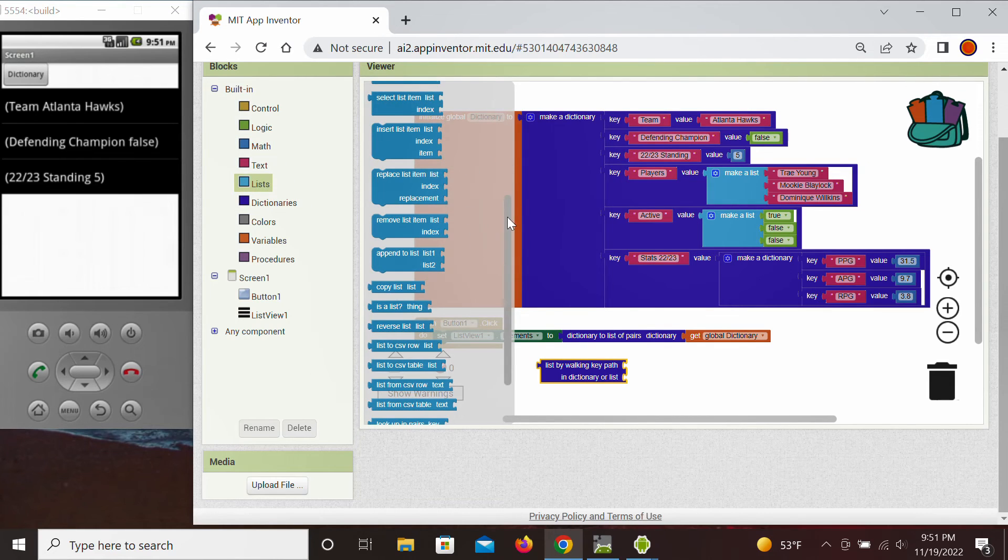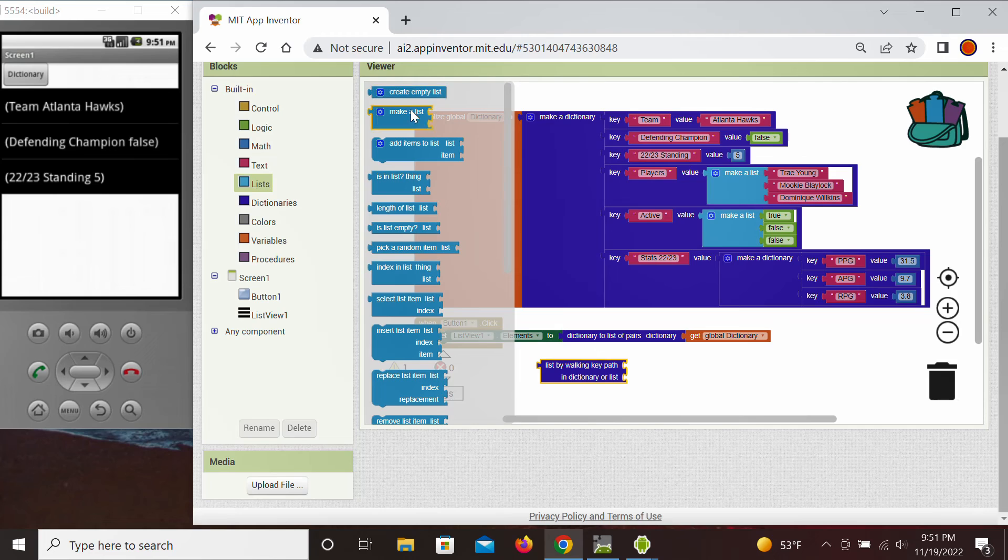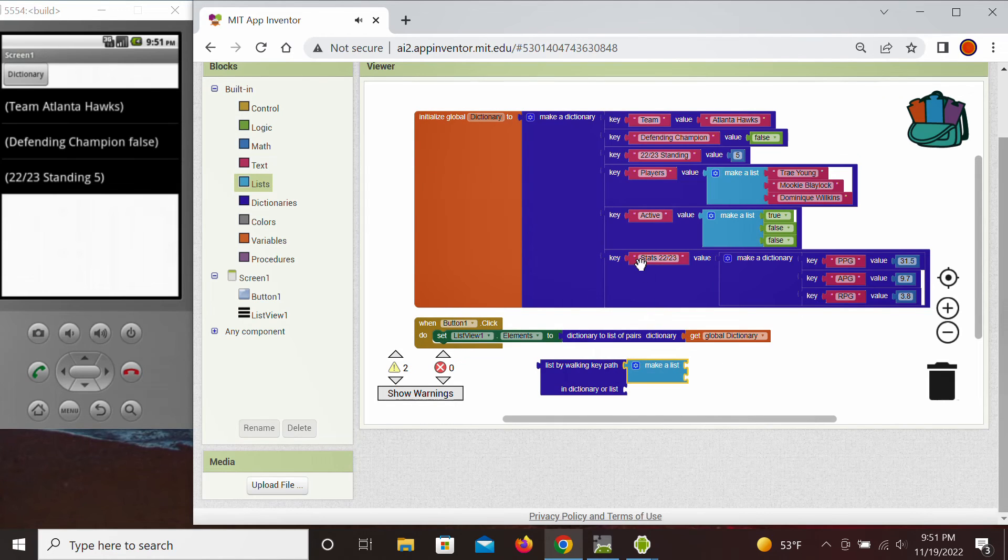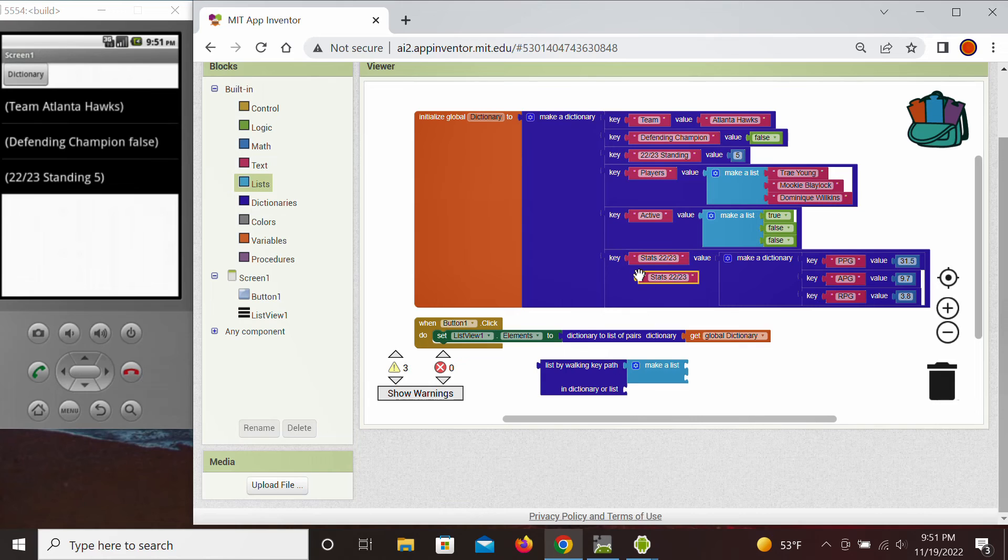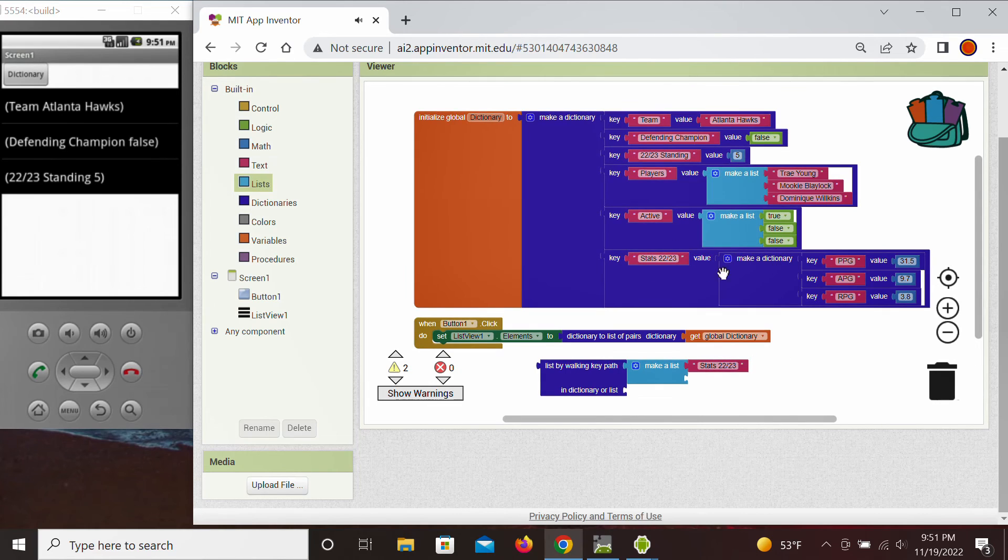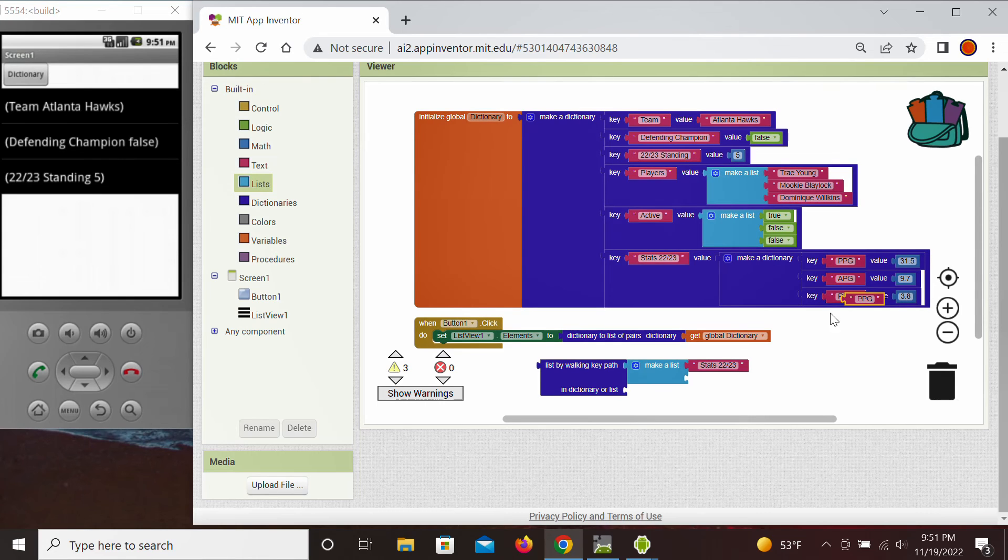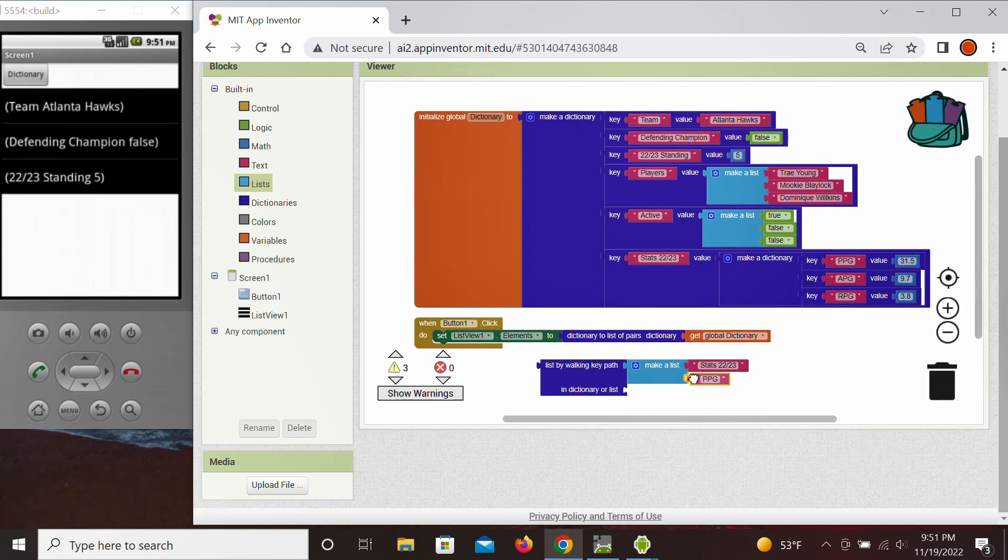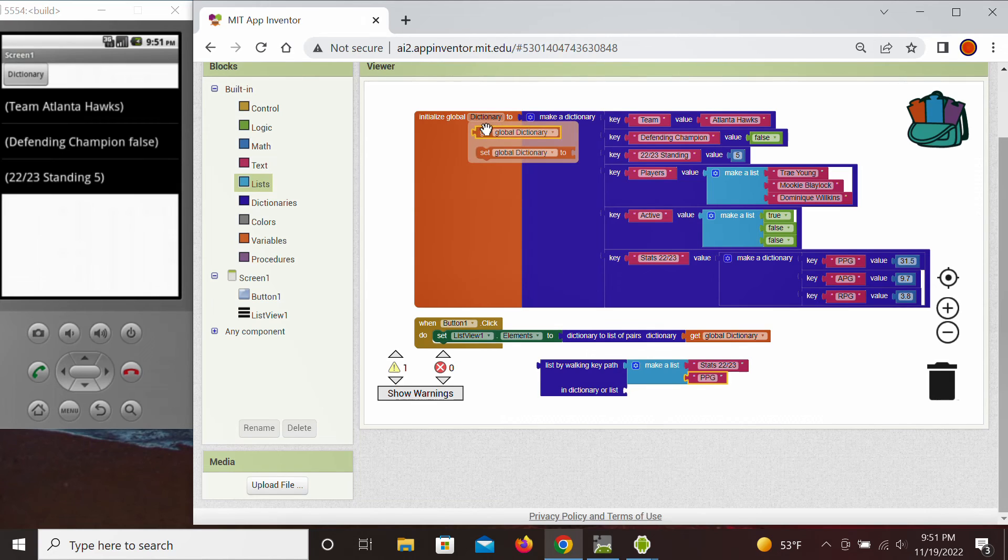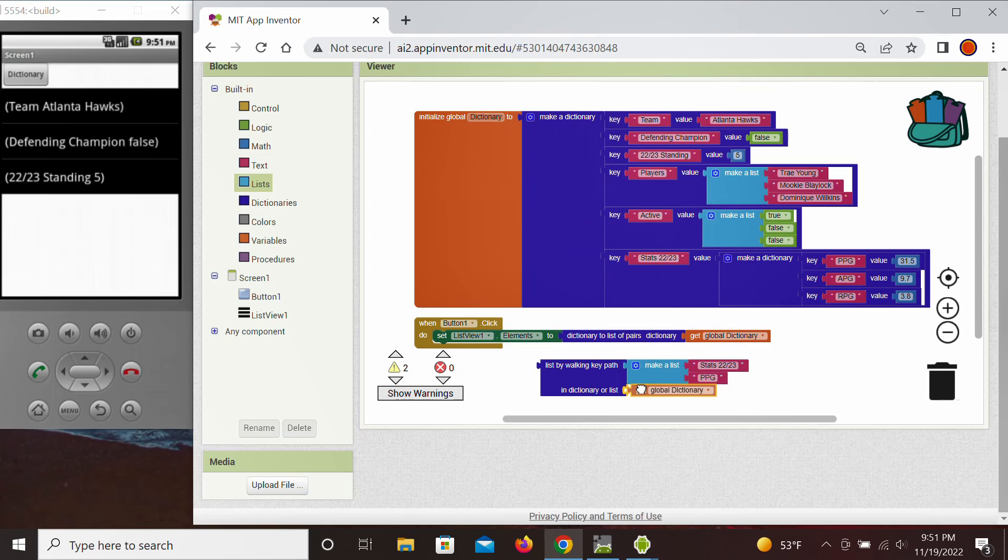So we're going to create a list here for the path. The first one is going to be the stat, the first one at the top right here. And then as we go through it, the second one is going to be here, points per game. And we need to say which dictionary, so this is our global dictionary right here.